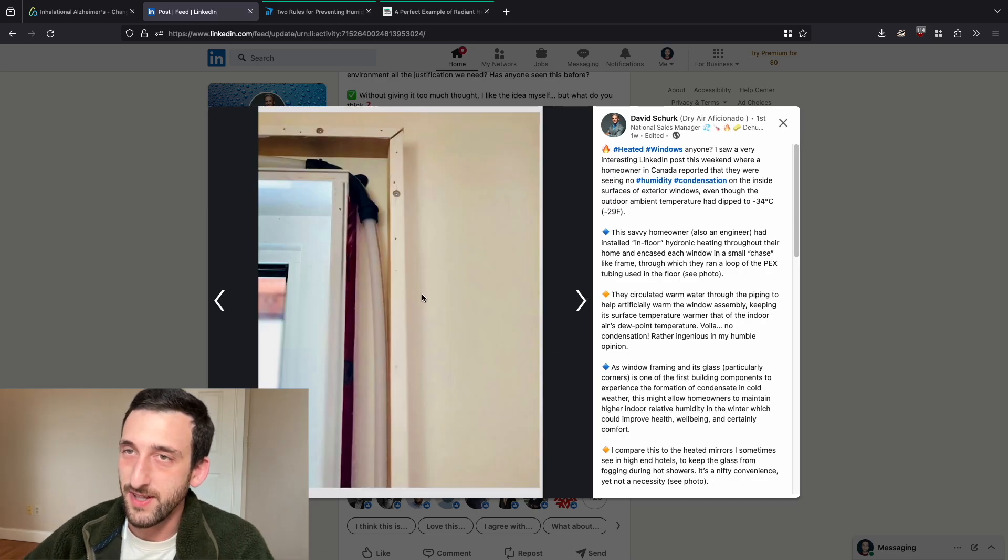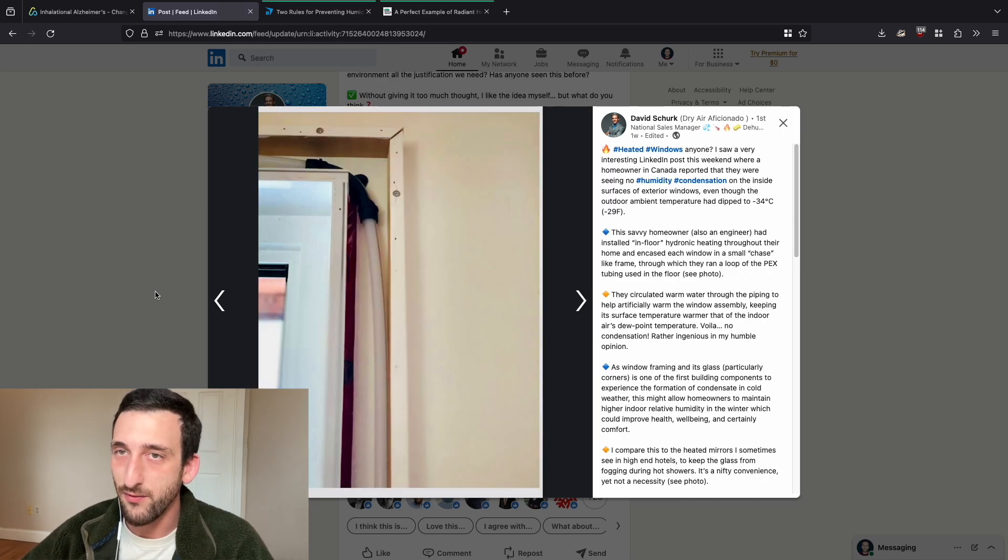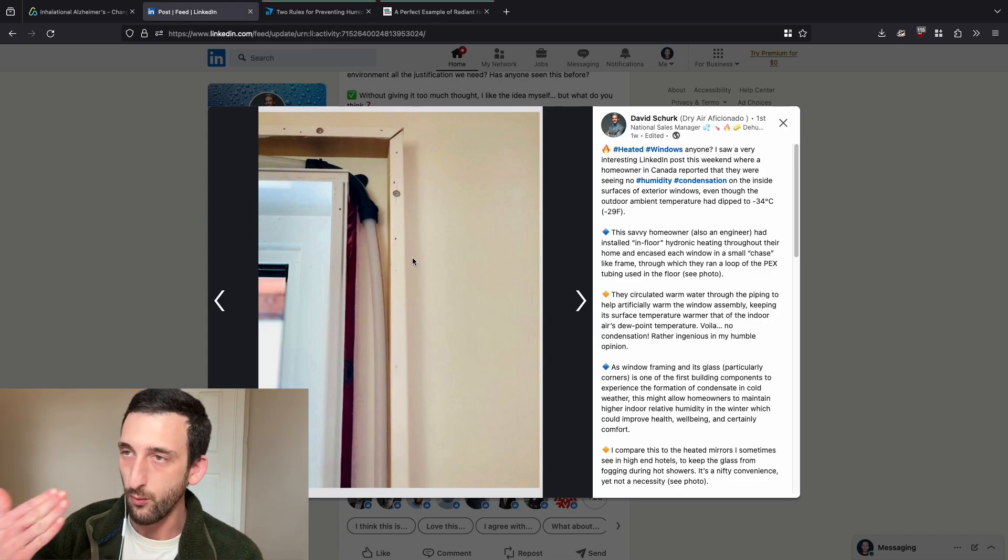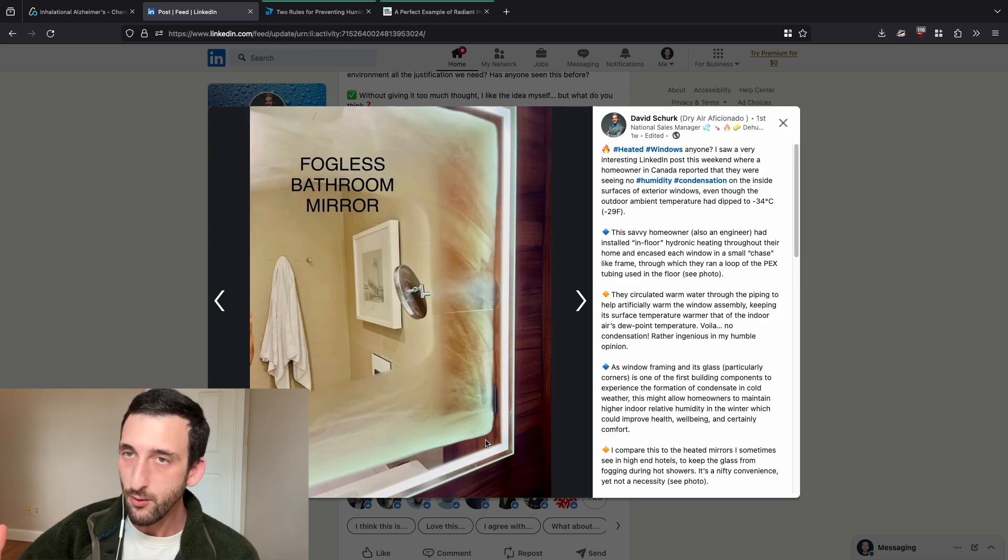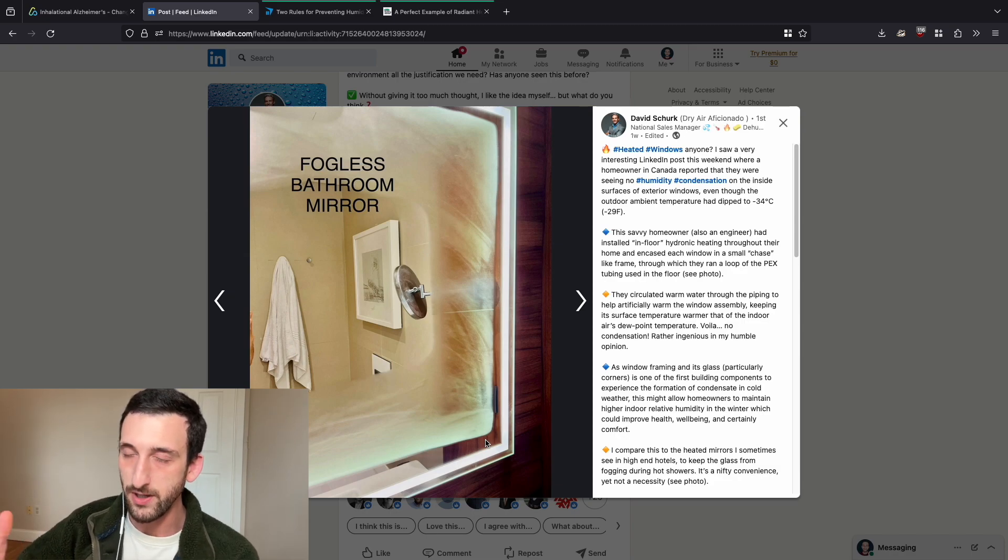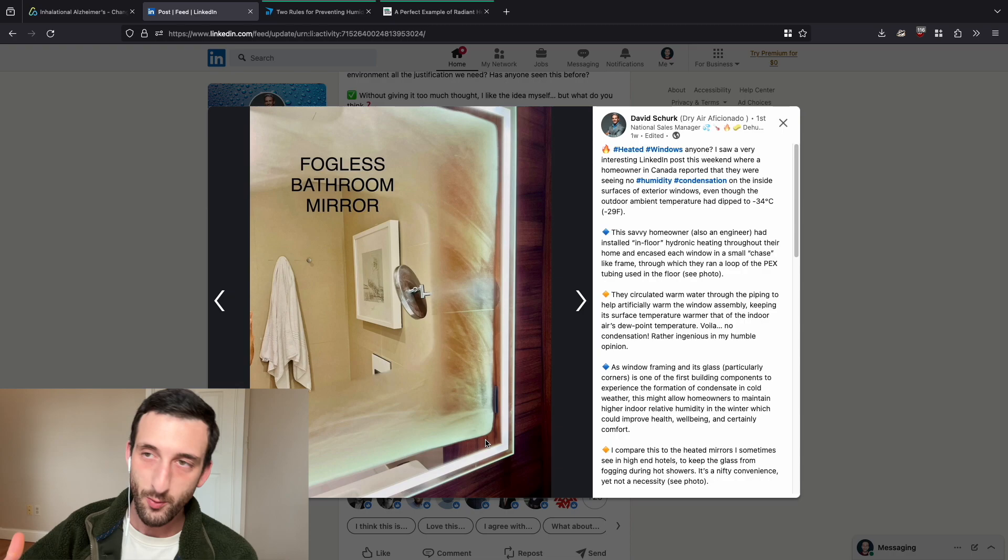So what this person did is they ran PEX tubing around the framing of the glass. They pumped warm water through that piping. The idea was basically to heat the glass above dew point temperature, which prevents condensation from forming on it.